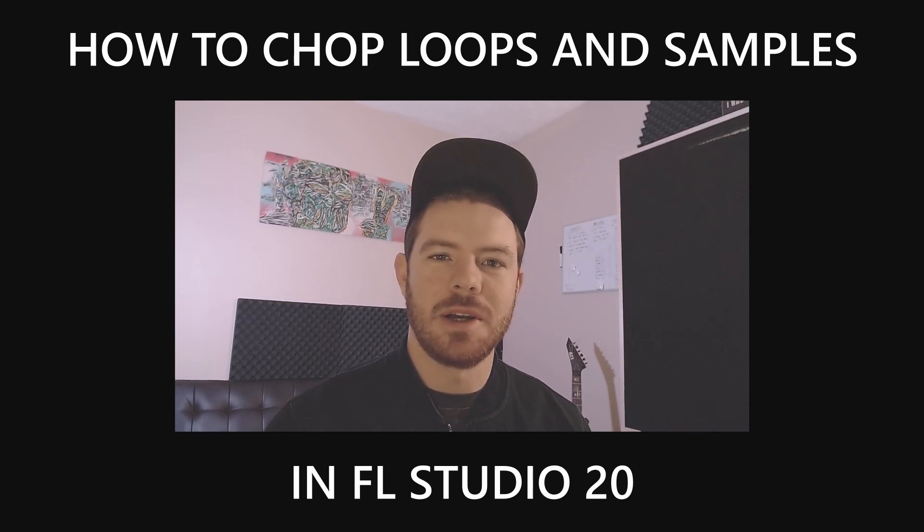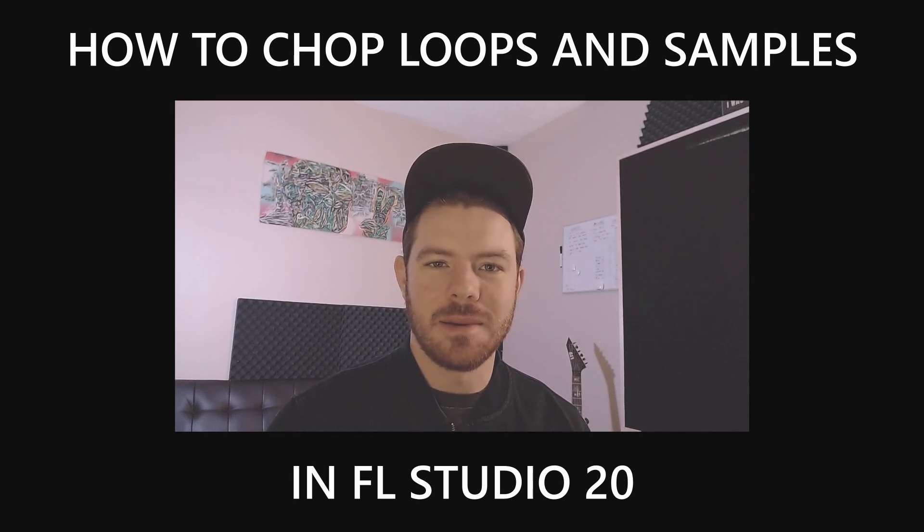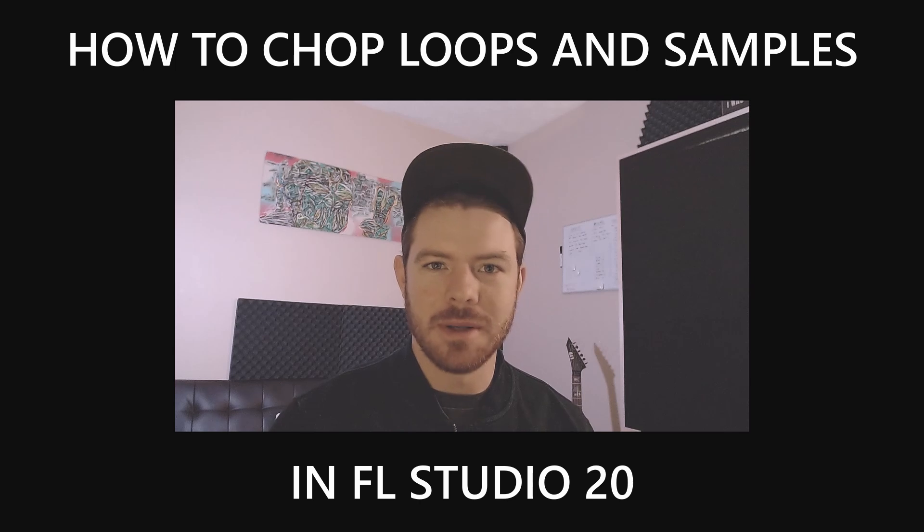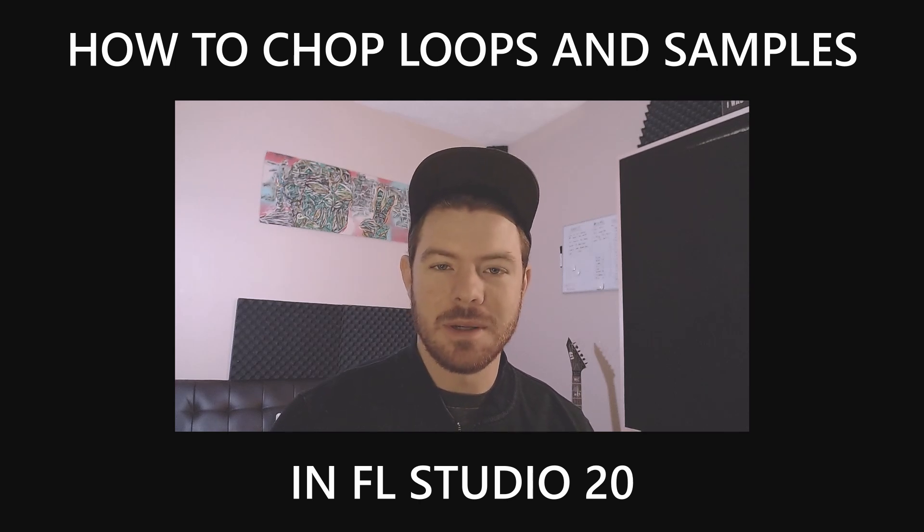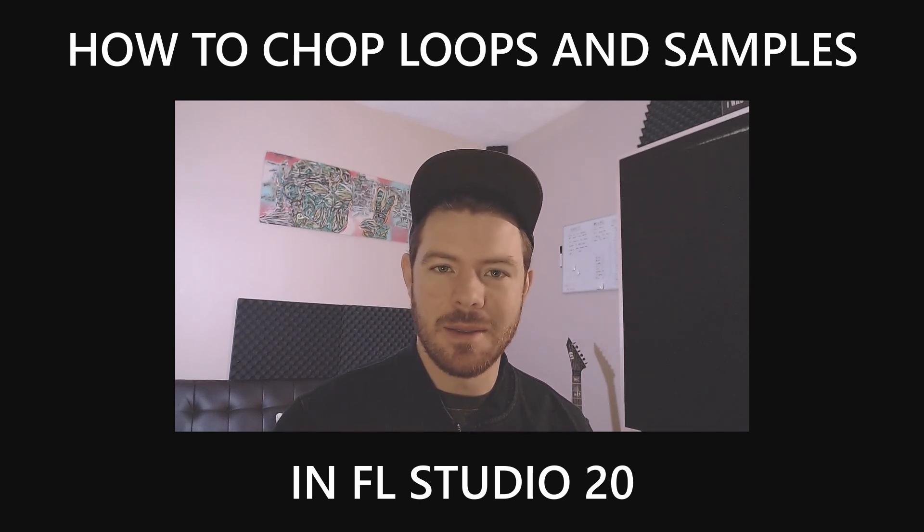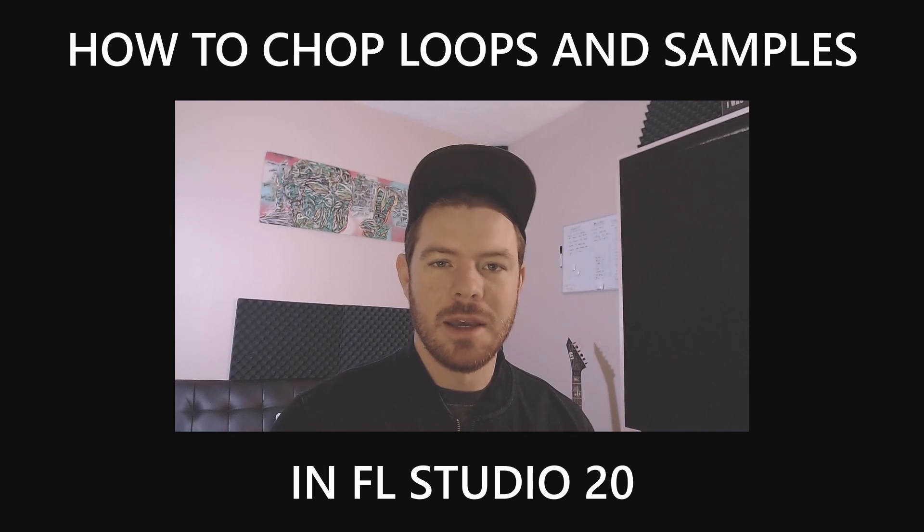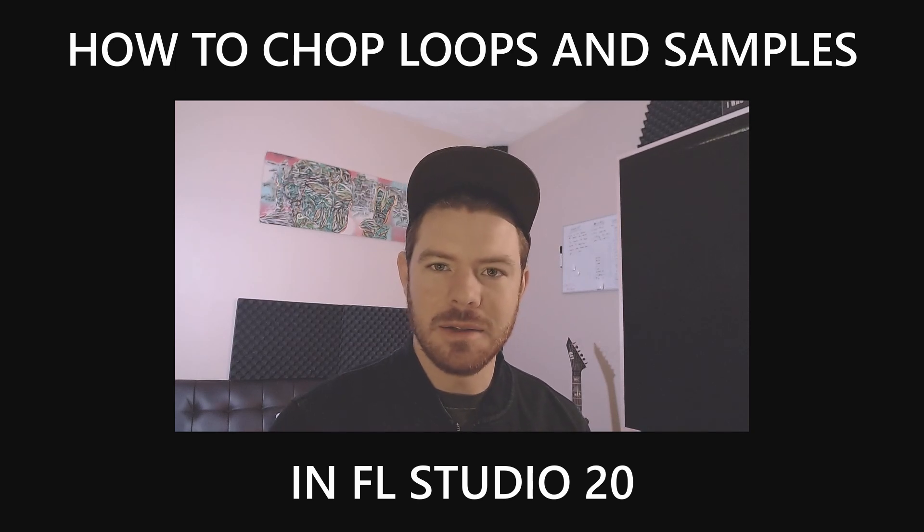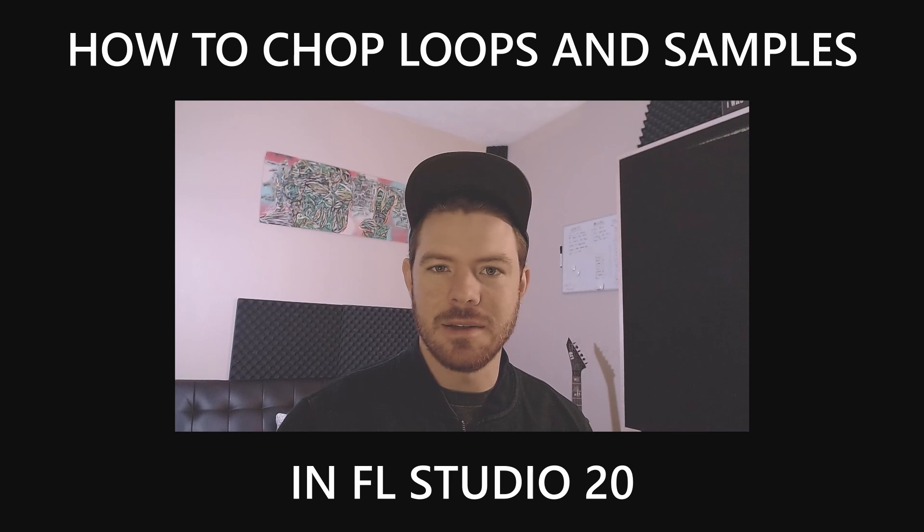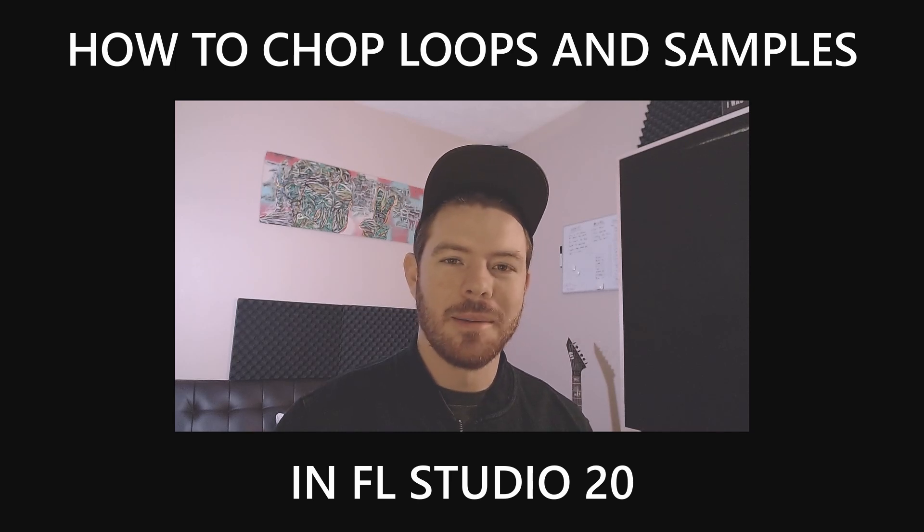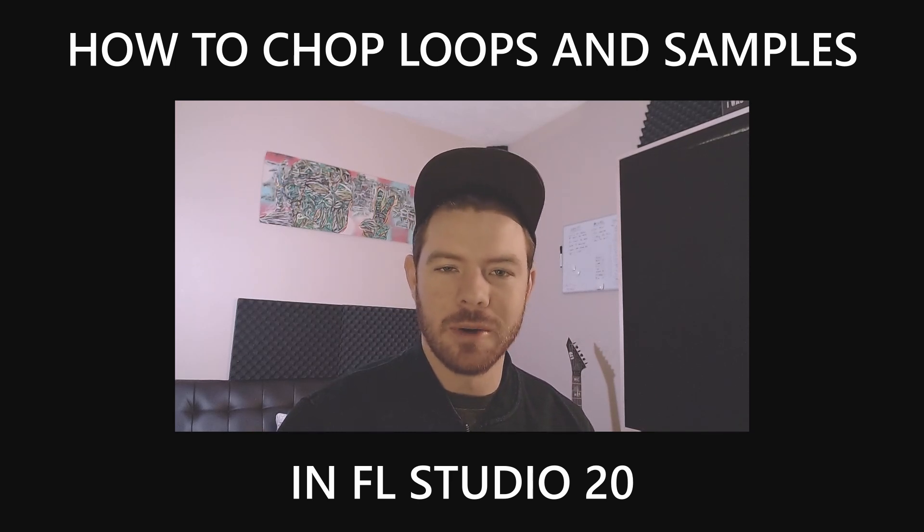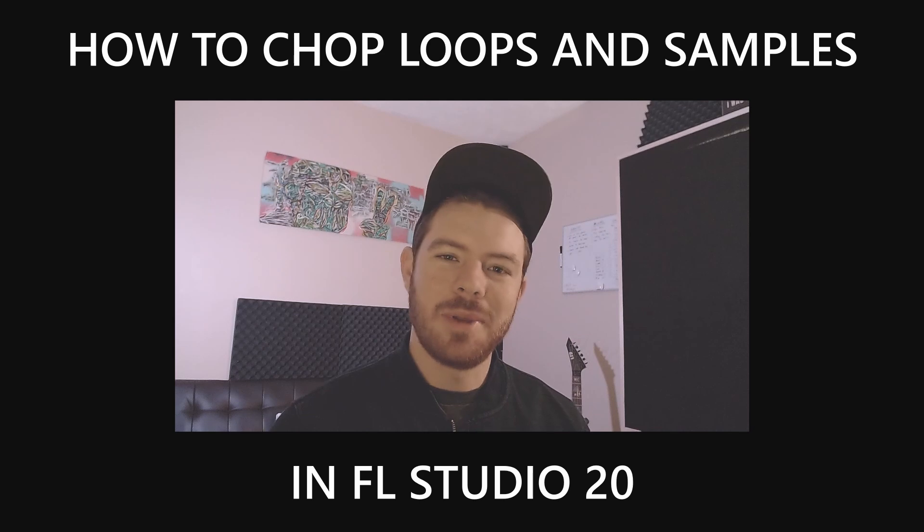But the technique that I want to share with you today is something that I've recently been experimenting with that, for me personally, allows me to get creative in a completely different way than I normally would if I were just coming up with my own melodies. So I think it's just another really useful trick that you guys can use and come up with really cool and unique melodies and chord progressions.